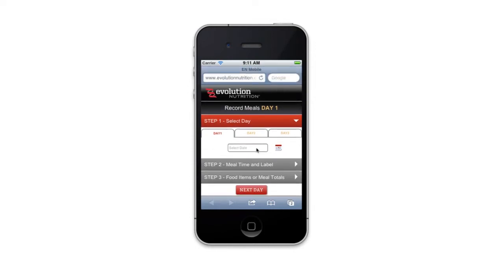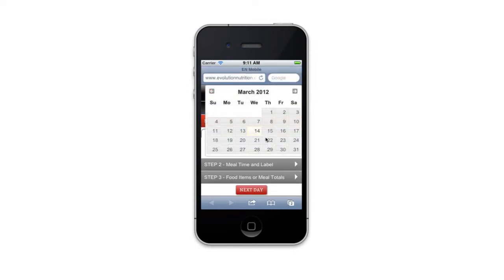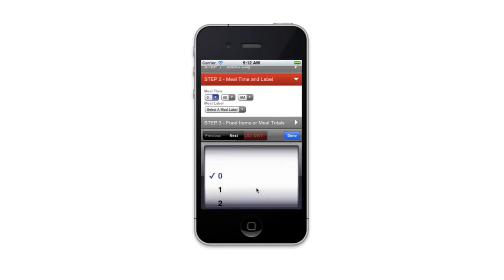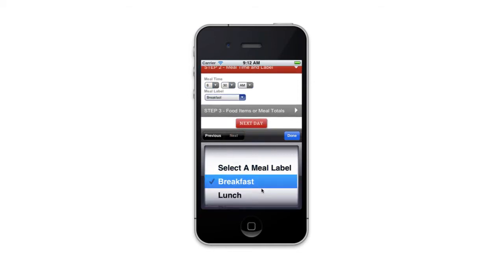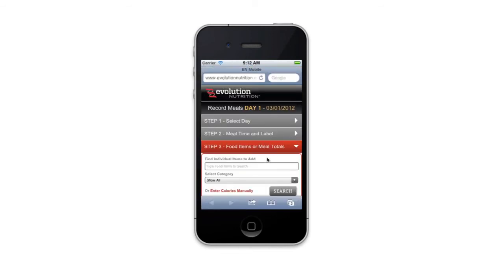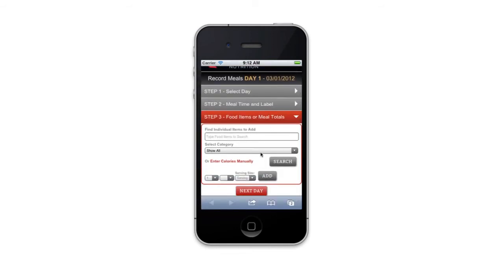This is a really step-by-step process. Step one is to pick the date that they're logging for. Step two is to pick a time. In this case, we'll say 6:30 a.m. for breakfast.